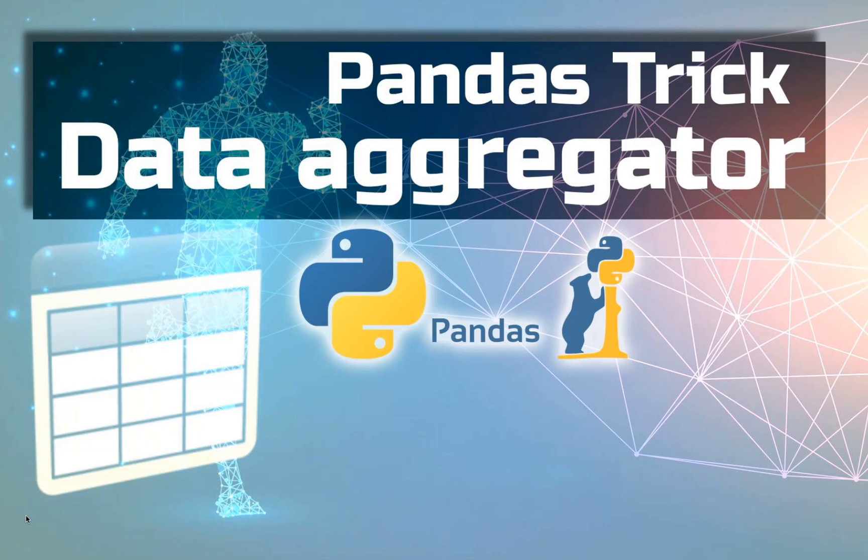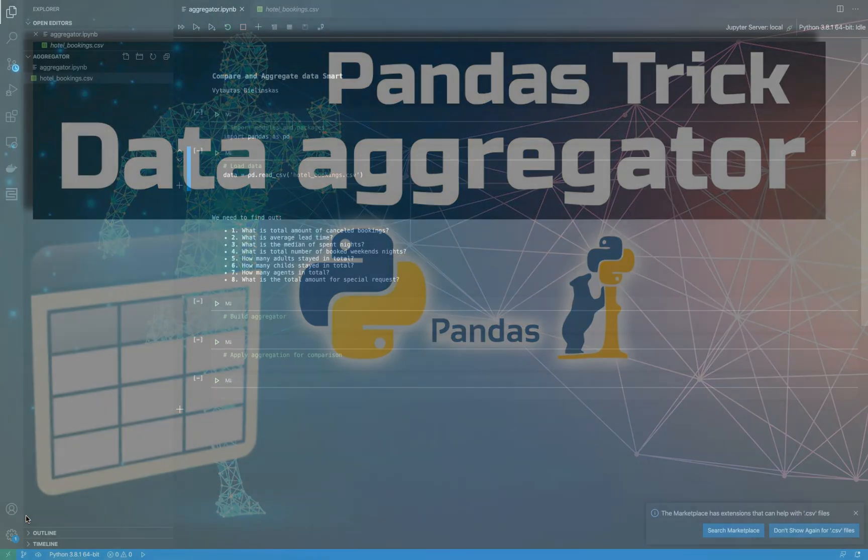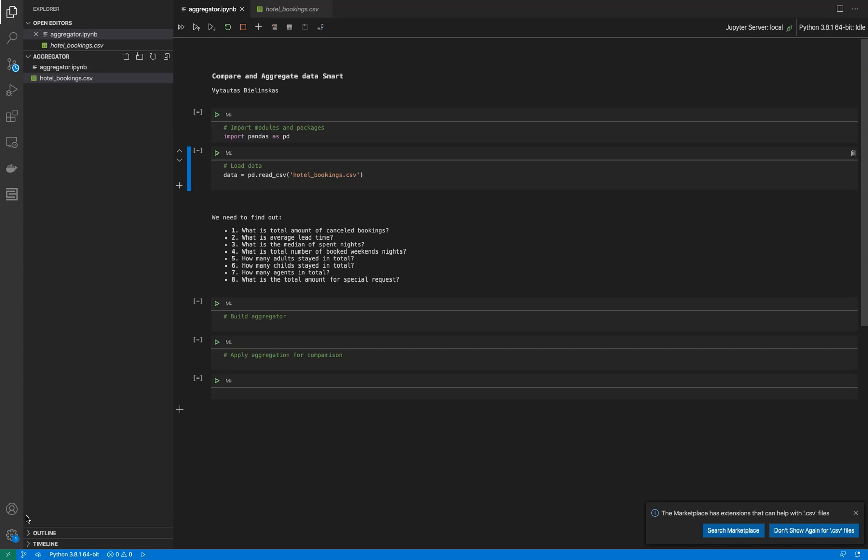Hello guys, in this video I would like to introduce the way how you can very easily compare and aggregate data. If you have multiple objects that you want to compare, I think it is a good way to make a very nice looking and easily readable comparison table for your business analysis.